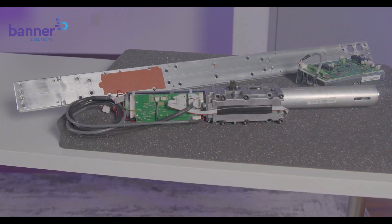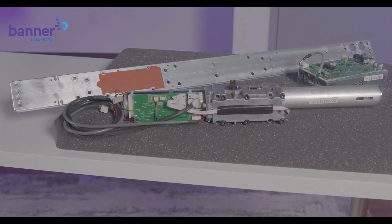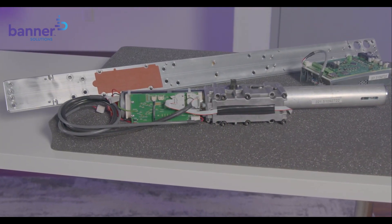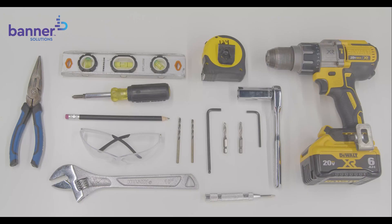In this video, we will install the Norton Rickson 6200 low-energy door operator. To get started, let's make sure we have the recommended tools.